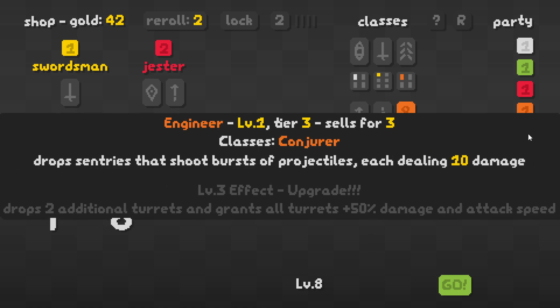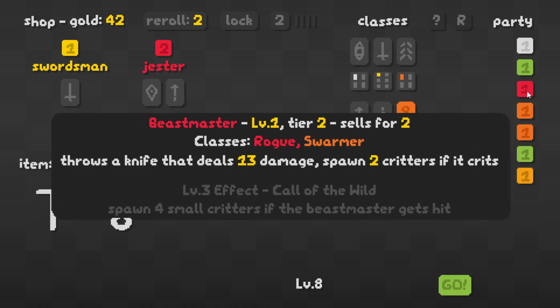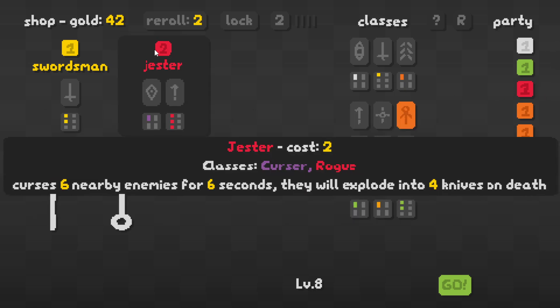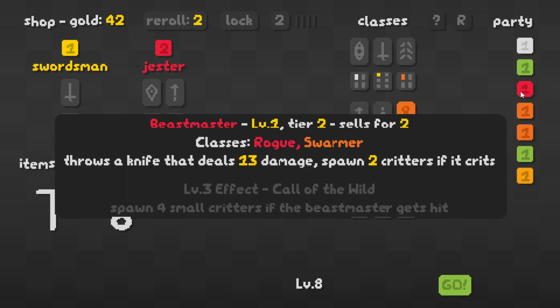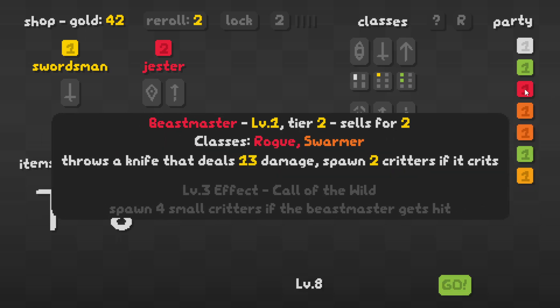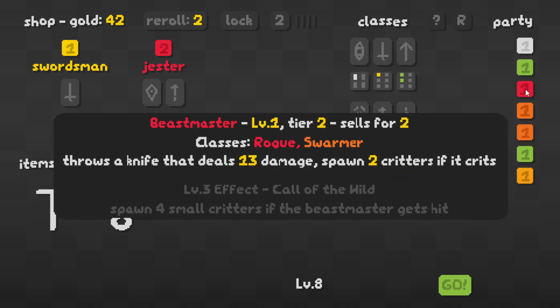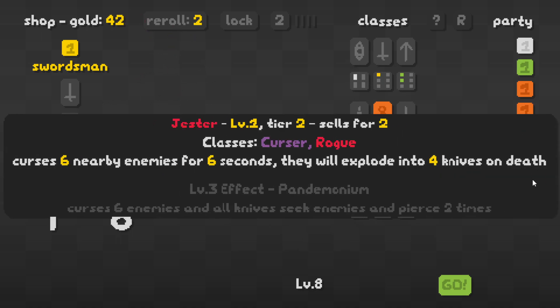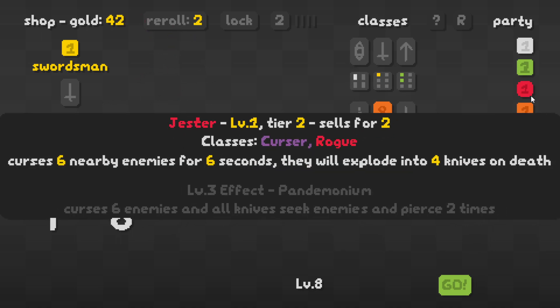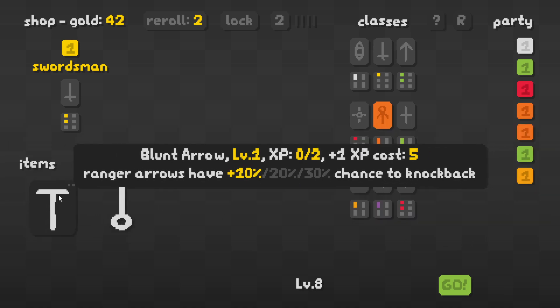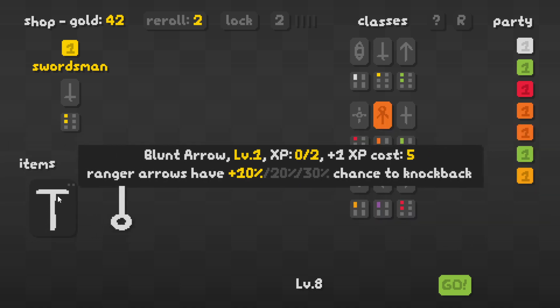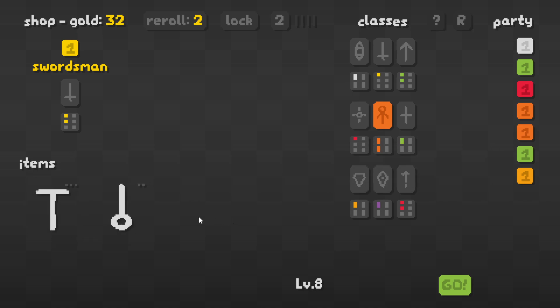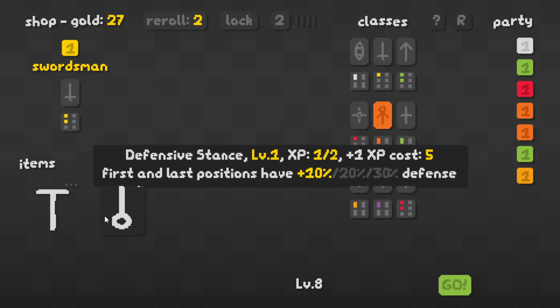Cleric's pretty good, he heals everybody. Engineer's pretty good, Saboteur's pretty good. Beastmaster we could get rid of honestly and get Jester instead. Yeah, we're not going full Rogue anymore, might as well get Jester. He curses six enemies for six seconds, then they explode into knives when they die. Have the Rangers up here for now. Rangers arrows have 10-20-30% chance to knock back, we'll upgrade that. Defensive stance upgrade once.